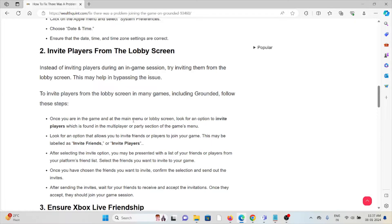Once you're in the game's main menu or lobby screen, look for the option to invite players, which is found in the multiplayer or party sections of the game menu. Look for an option labeled 'Invite Friends' or similar. After selecting the invite option, you will be presented with a list of your friends. Select the friend you want to invite, send out the invitations, and wait for your friends to accept. Once they accept, they should join the game session.